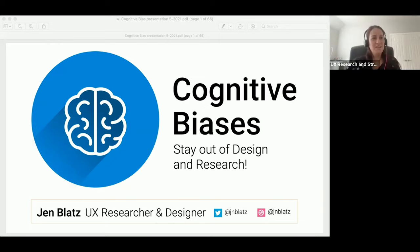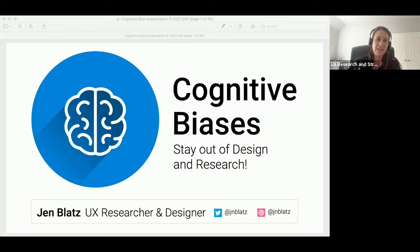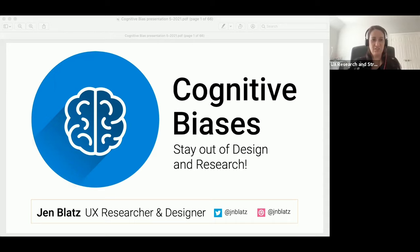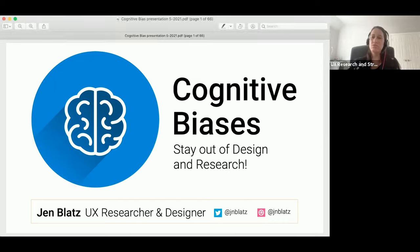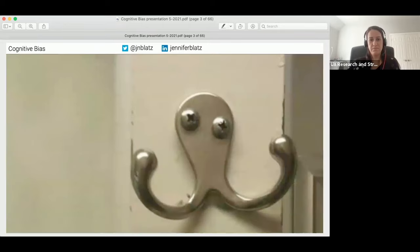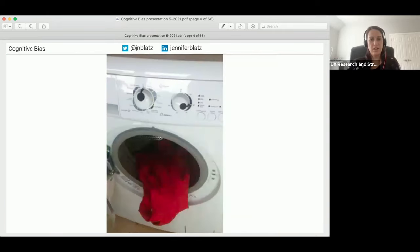Hello everyone, welcome to the Neos conference. I hope you're doing well today. I'm going to talk about cognitive biases and how to keep them from creeping into your work. Since we're a bit tight on time, let's start off by looking at a few images. I want you to think about what you see when you look at these images.